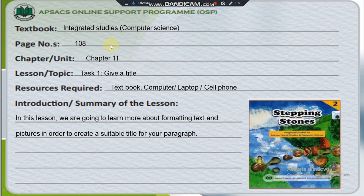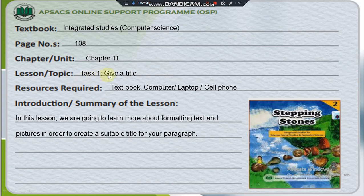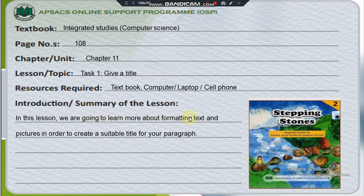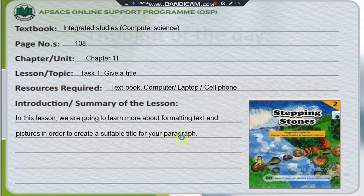Textbook: Integrated Studies Computer Science, Chapter 11, Task 1: Give a title. Summary of the lesson: In this lesson, we are going to learn more about formatting text and pictures in order to create a suitable title for your paragraph.